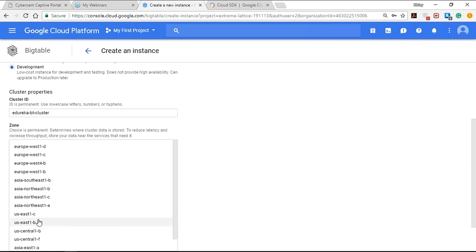Cloud Datastore is ideal for applications that rely on high-availability structured data at scale. Use cases include product catalogs providing real-time inventory and product details for a retailer, user profiles delivering customized experiences based on past activities and preferences, and transactions based on asset properties such as transferring funds between bank accounts. Data objects in Cloud Datastore are known as entities, and an entity has one or more named properties. Entities of the same kind do not need to have the same properties, and Cloud Datastore supports a variety of data types including integers, floating point numbers, strings, dates, and binary data.